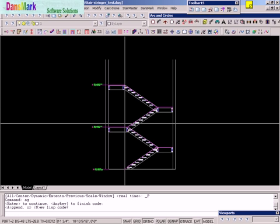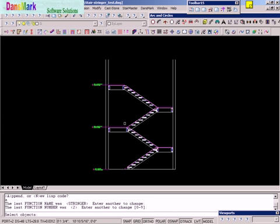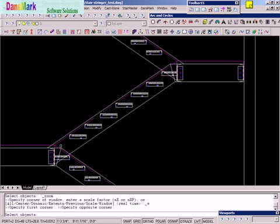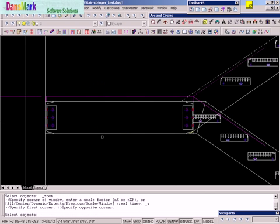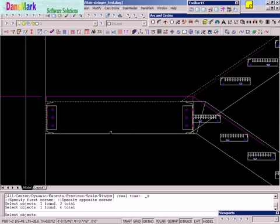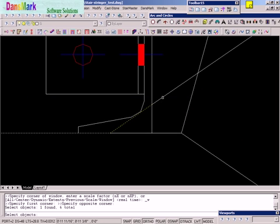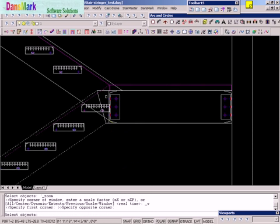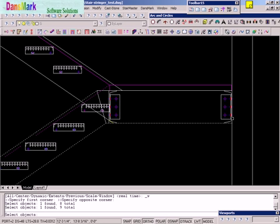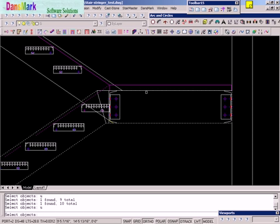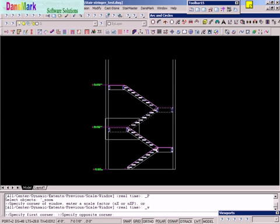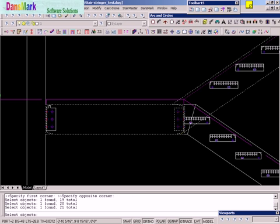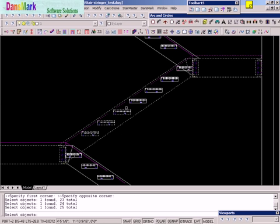Now we'll start the next function. We're going to append this one. This is stringer. It'll be number three. Go ahead and pick our top landing parts. Go down and get our bottom landing parts. And then we'll pick our treads.